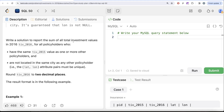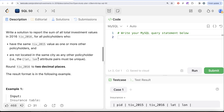We are asked to write a solution to report the sum of all total investment values in 2016 — that is tiv_2016 — for all policyholders who satisfy two conditions: firstly, they have the same tiv_2015 value as one or more other policyholders; and secondly, they are not located in the same city as any other policyholder, meaning the latitude-longitude combination should be unique. Round the result to two decimal places.